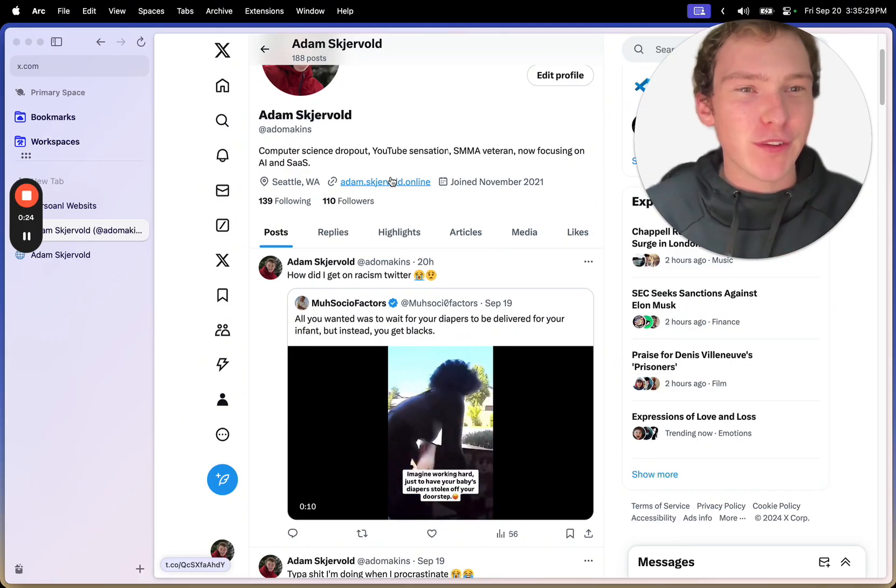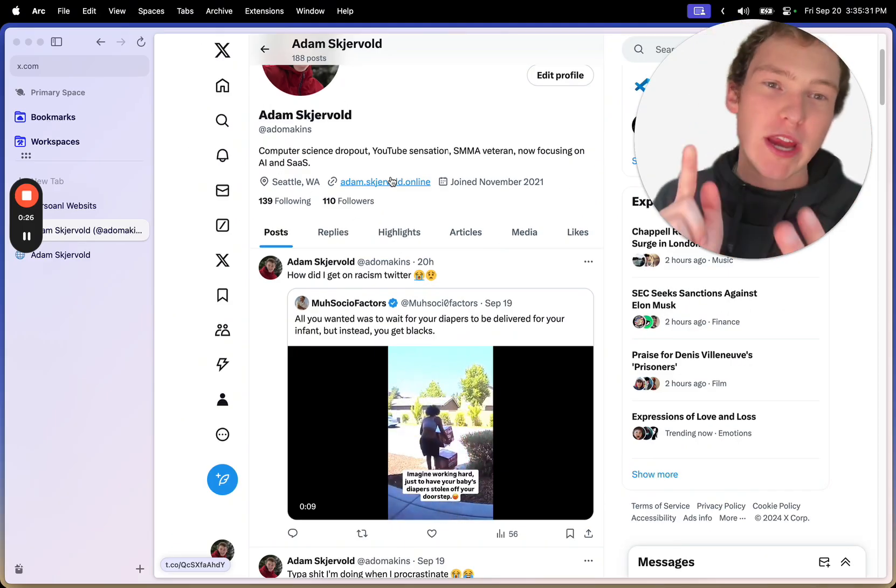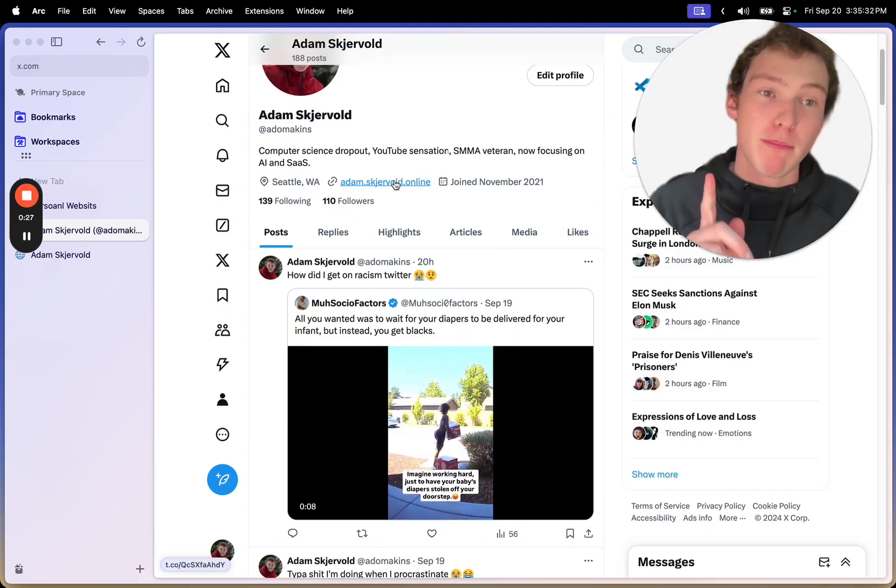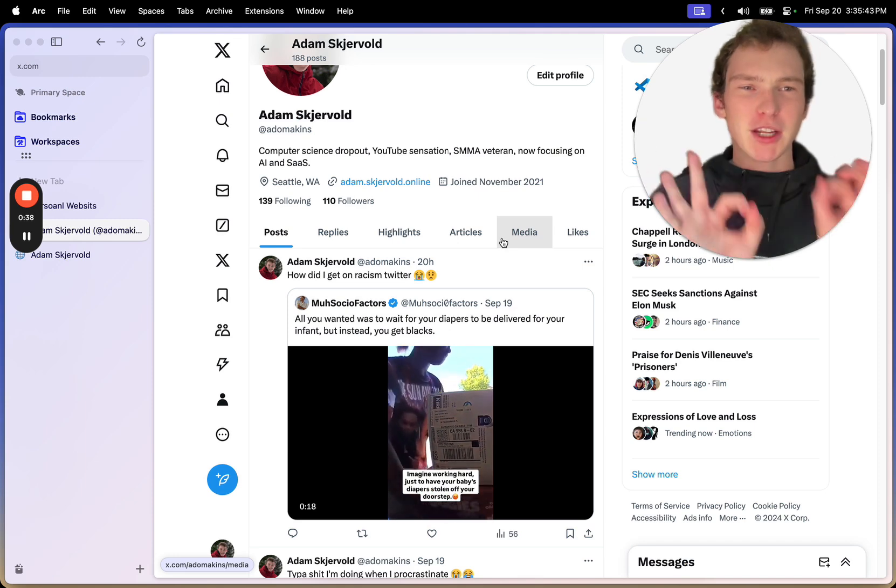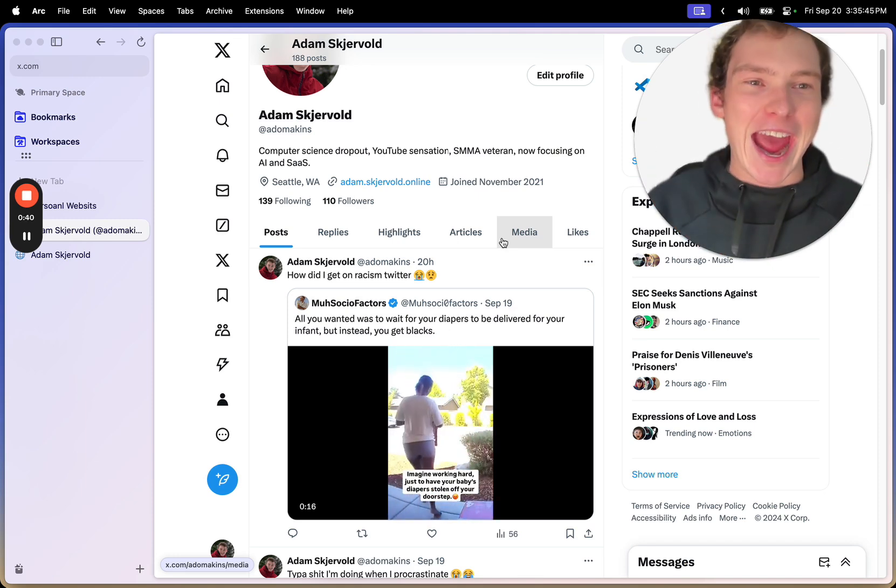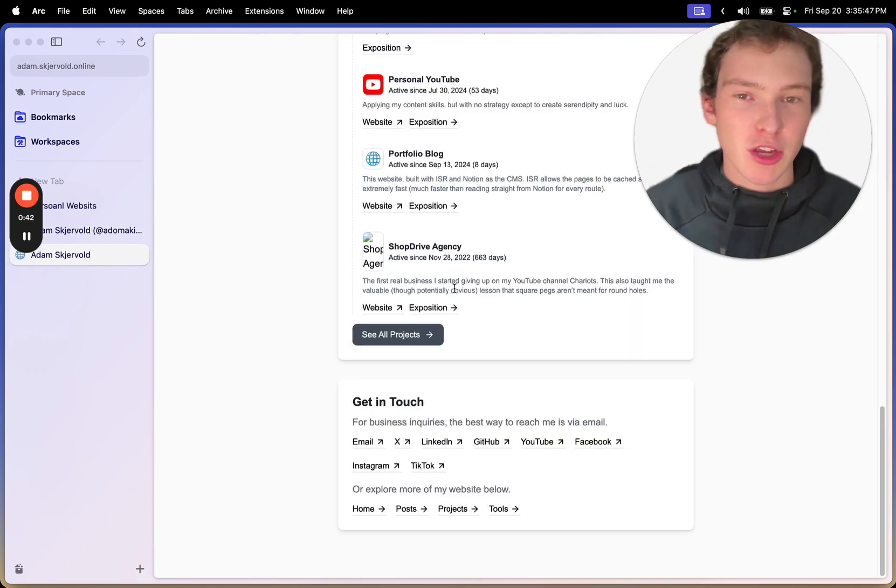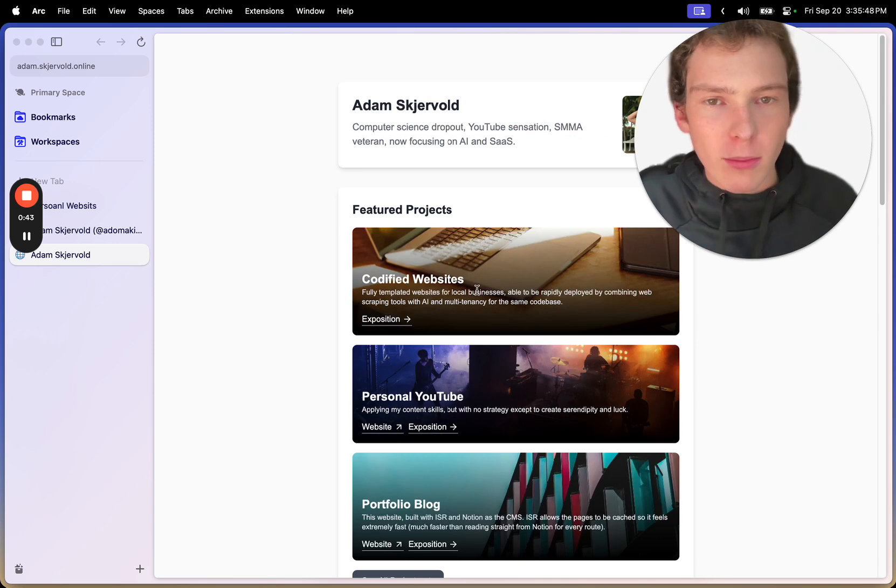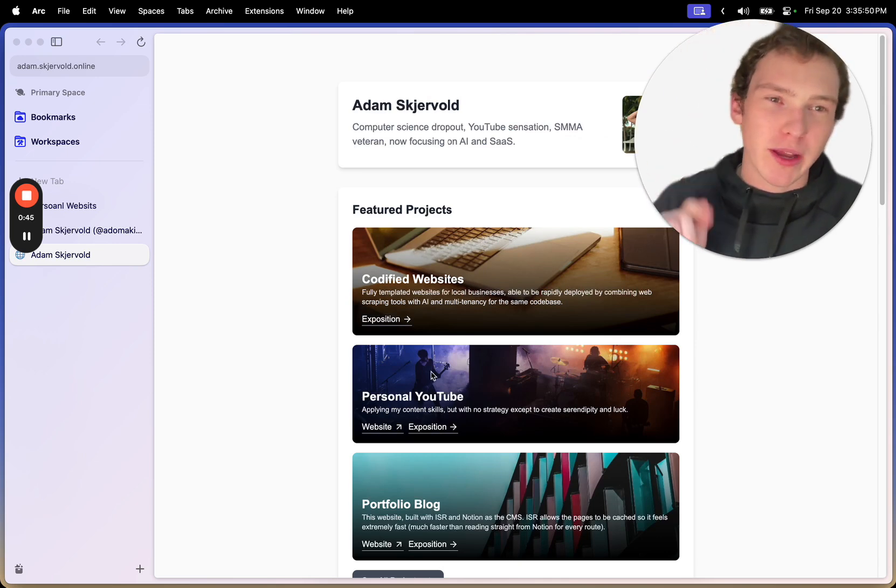In this video, we're going to give you three reasons why you should build a personal website, because building a personal website is just badass. And if you do it as well, you can be almost as cool as me. So let's get into it.